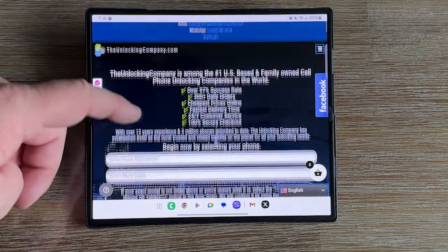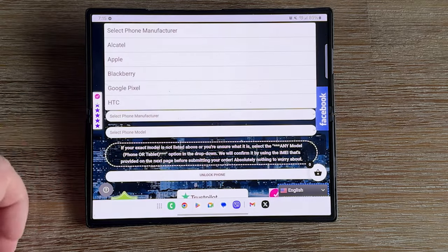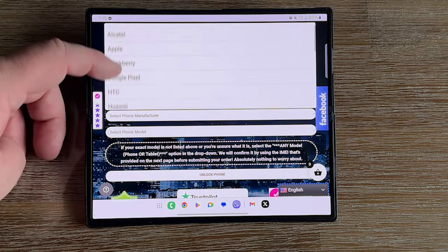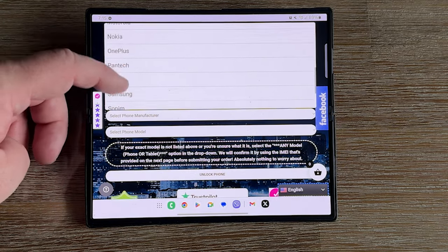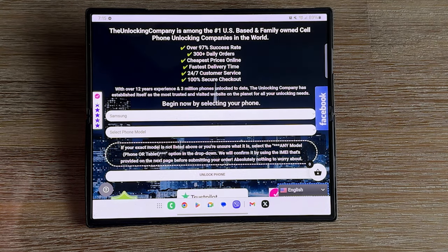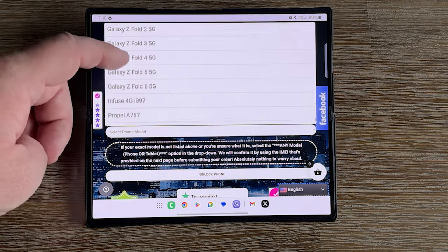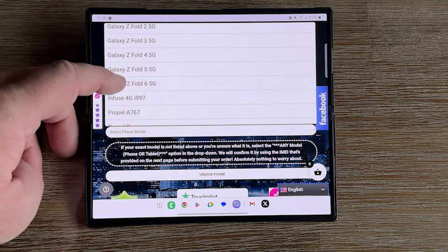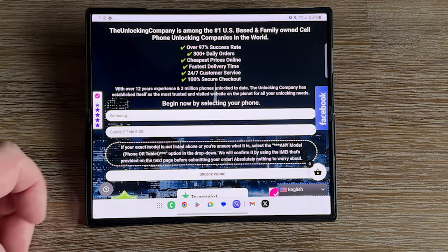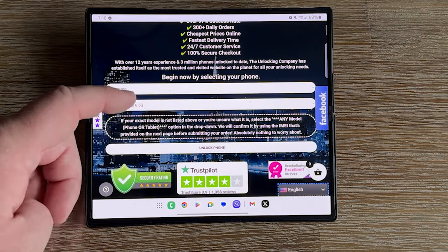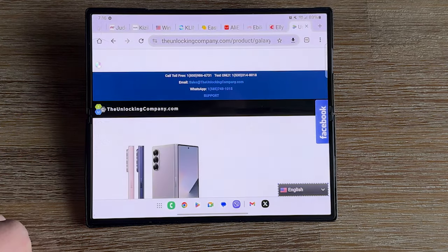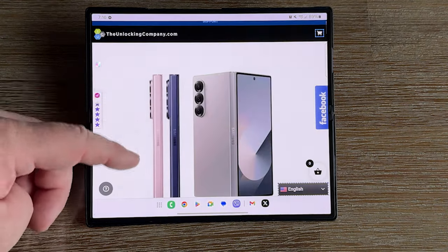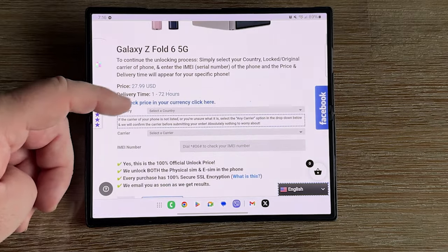Next we're going to go to the website theunlockingcompany.com and we're just going to fill out a few prompts starting with the manufacturer which is Samsung and the model which will be Galaxy Z Fold 6. Next you'll need to enter the country you purchased the phone in and the current carrier that the phone is locked to. In our case it'll be AT&T.